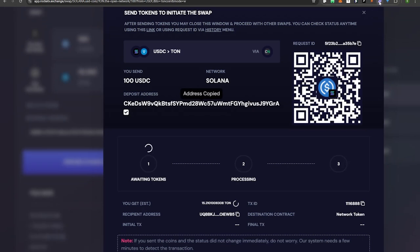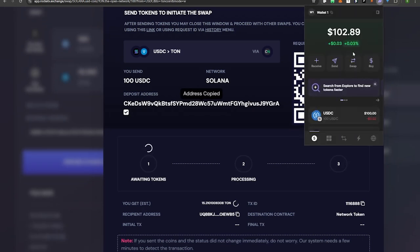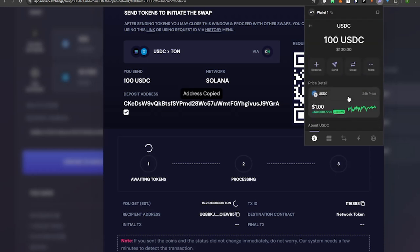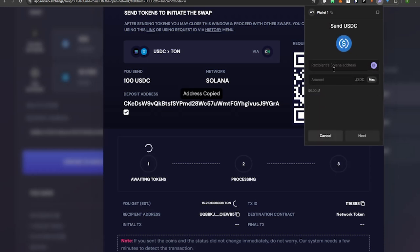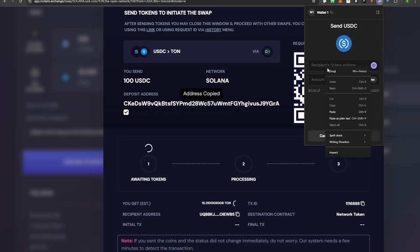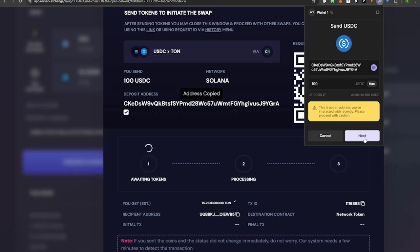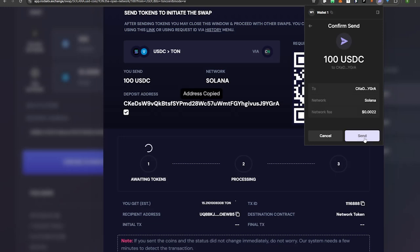I'm going to go to my Phantom wallet, paste in the recipient's deposit address, plug in 100 USDC, hit Next, and hit Send.